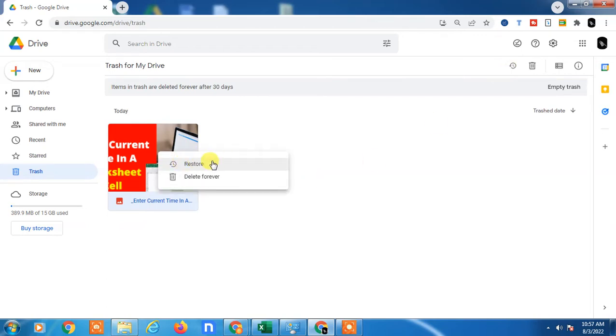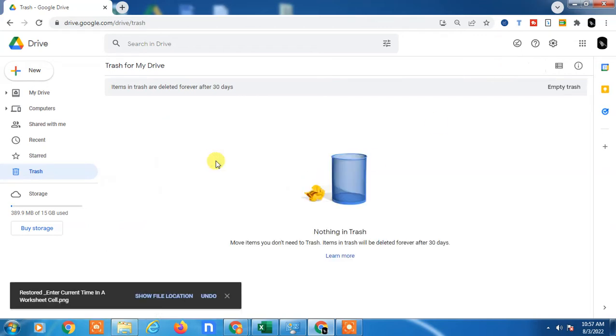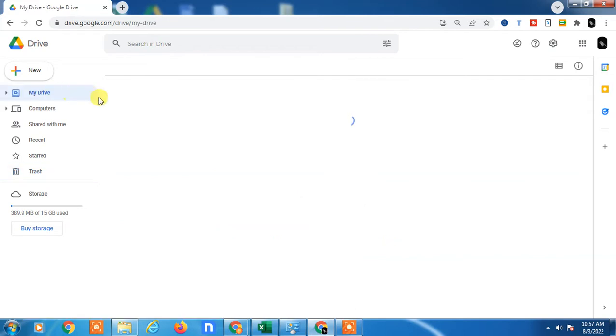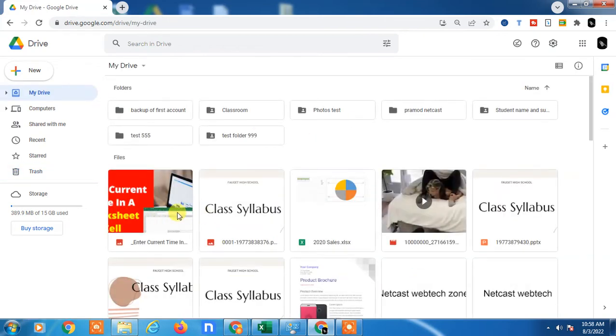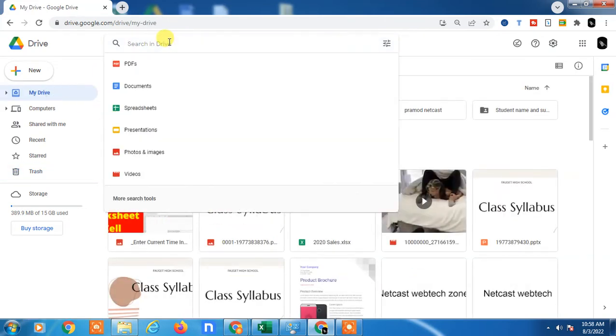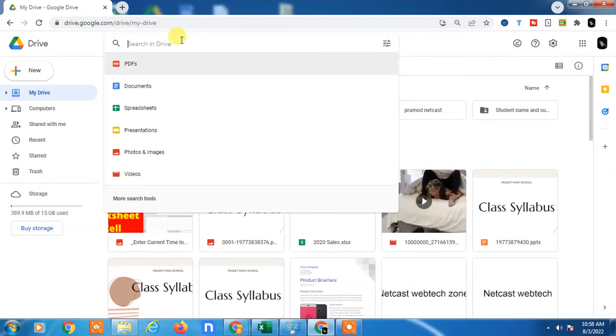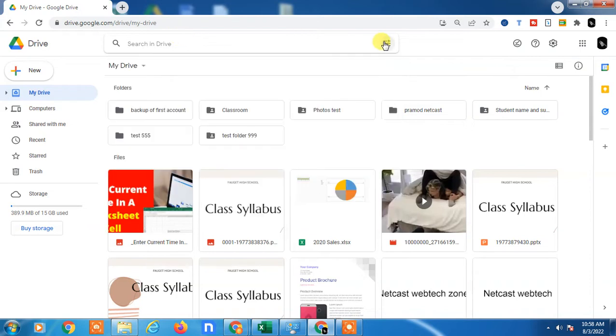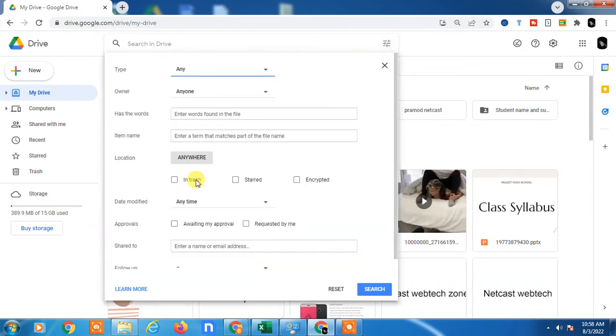It will be back in the same place. The second way is to search in advance. You can search by name here or you can also use filters to search.